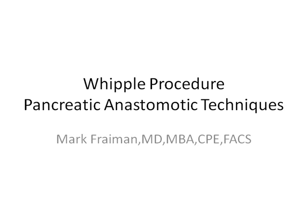Hi, I'm Dr. Mark Fryman, the Chief of Hepatobiliary and Pancreatic Surgery at St. Joseph Medical Center here in Towson, Maryland. We are continuing our medical tutorial series on the Whipple procedure. Today's topic is on pancreatic anastomotic techniques.